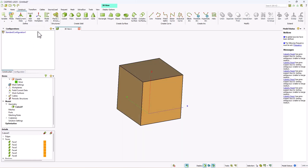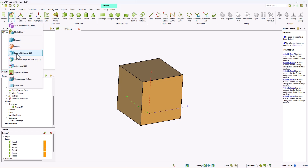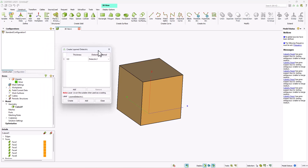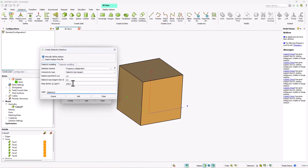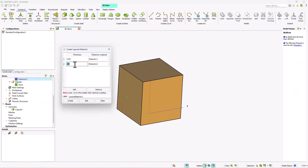Now let's go to construct, media, and look at layered dielectrics. A layered dielectric, as the name suggests, is created by adding multiple layers of dielectrics with varying thicknesses. For example, we have dielectric one — you can add a thickness of 0.01. Then click add to include another dielectric material, say dielectric two, with a thickness of 0.02. You can add as many layers as needed. Click create.